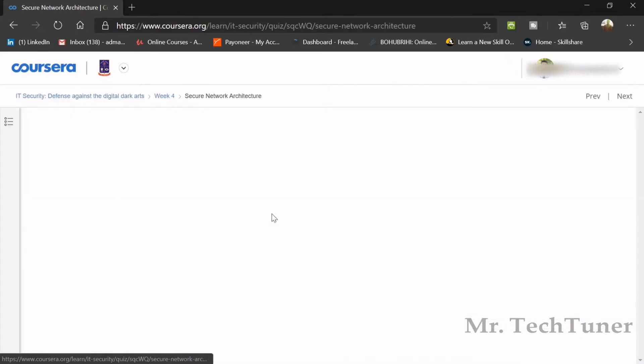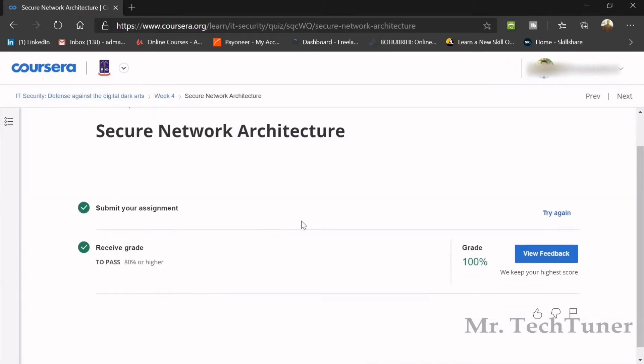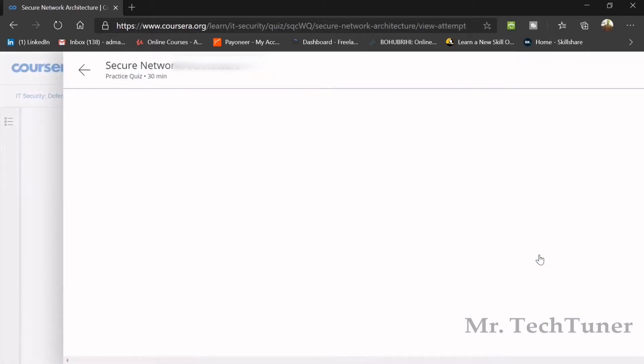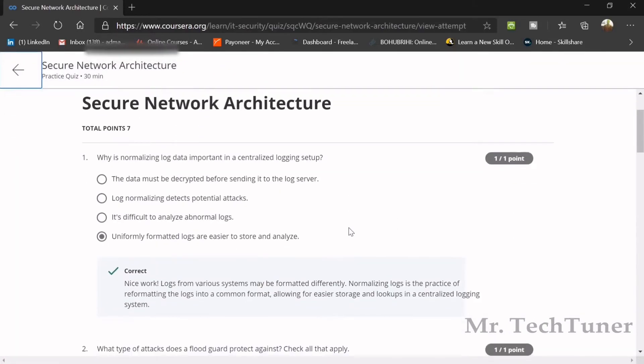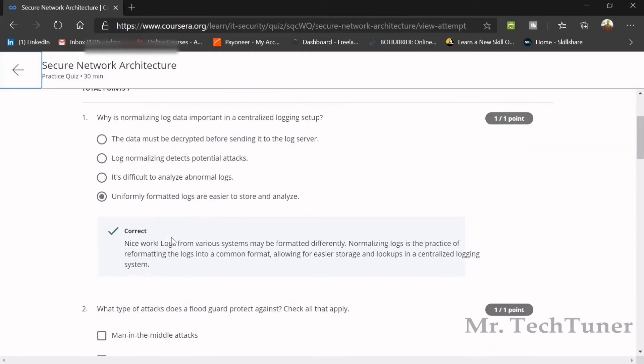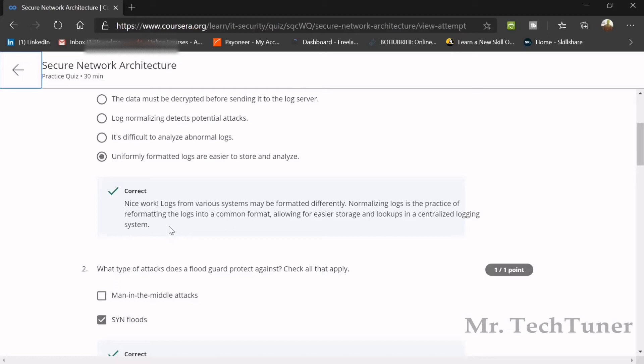The first practice quiz of secure network architecture has seven questions. The first question is: why is normalizing log data important in a centralized logging setup? The answer is that uniformly formatted logs are easier to store and analyze. If you went through the lecture videos, this will be easier for you.